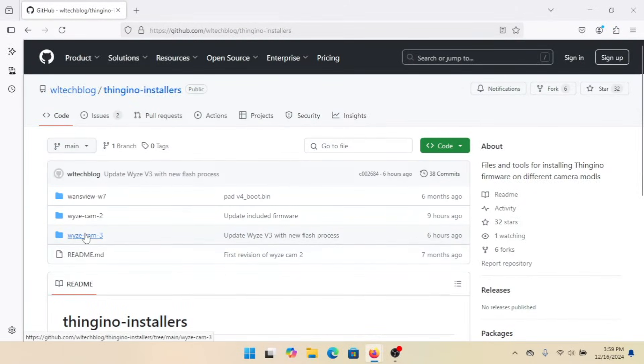Now we're going to come over here to Wyzecam 3. I'm just going to interrupt myself here real quick — when you're downloading the Flash archive, check the repository. Look at that readme, because if the Flash archive gets updated, the instructions in the readme will be updated to match it. So if you see something in there that conflicts with what I'm saying in this video, follow that readme.